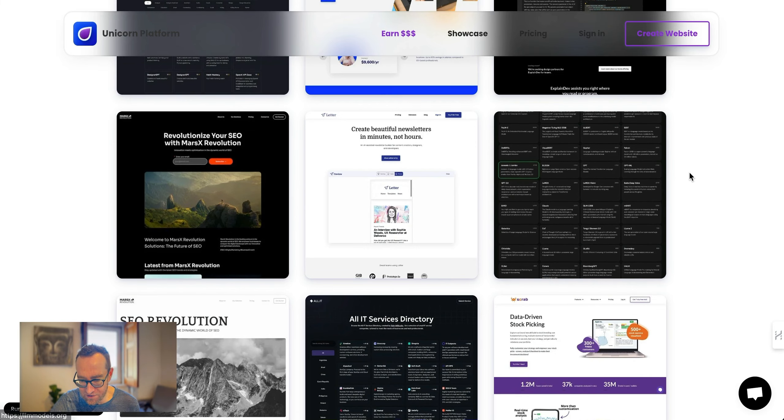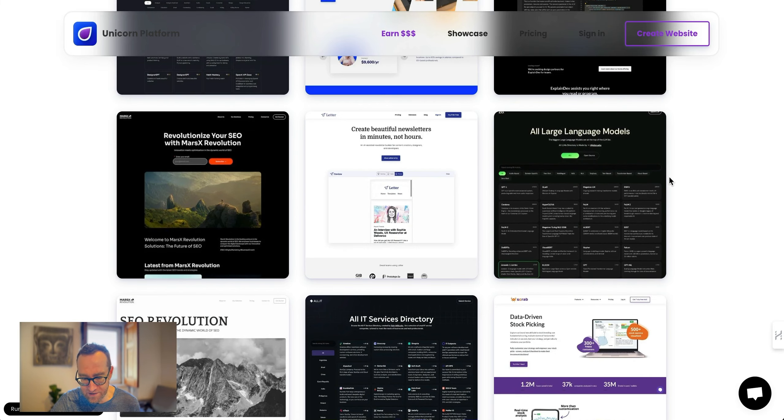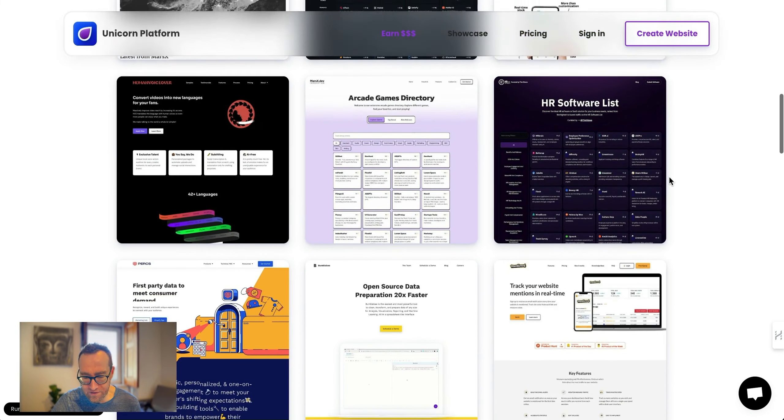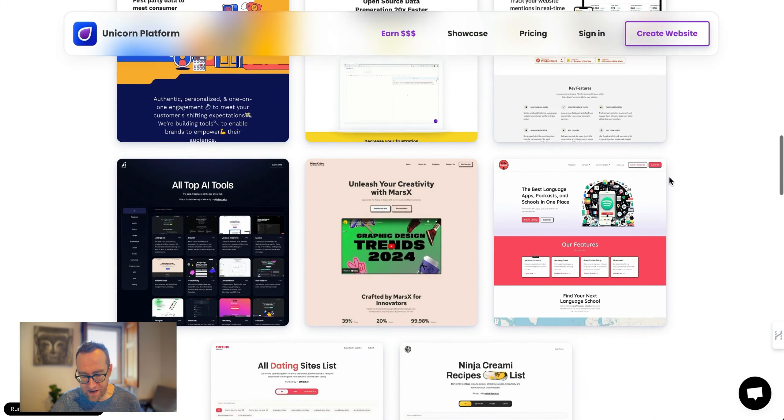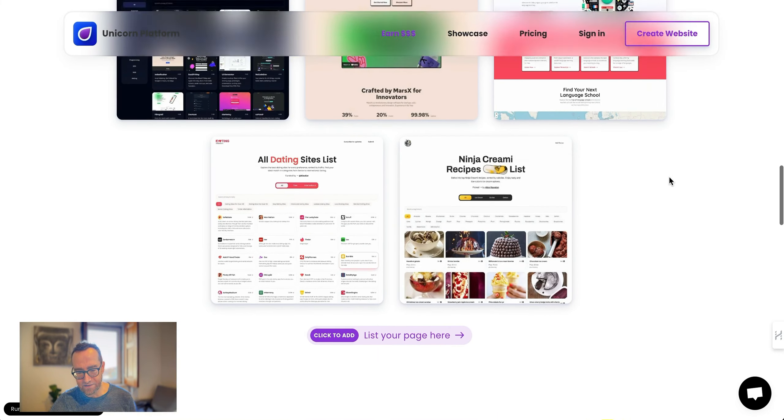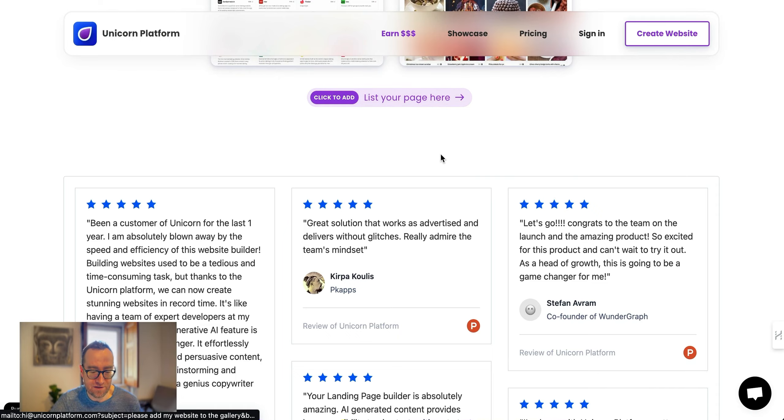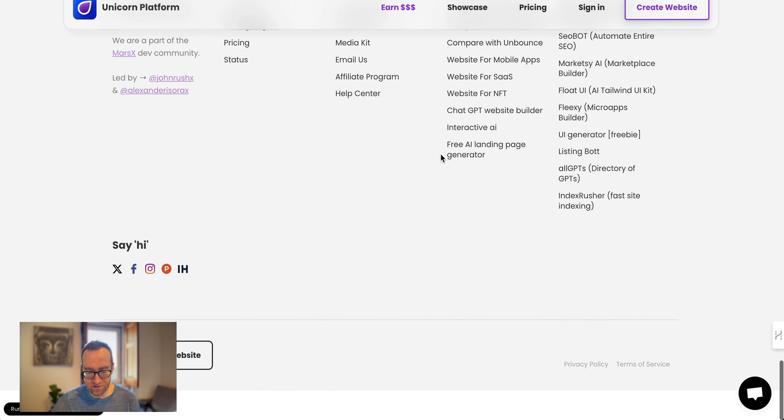This one in particular, AI Directory, is actually built by the same guy. The company is MarsX, and they build a lot of really cool stuff. This is a large language models directory with a lot of different types of sites, and you can actually list your page there.